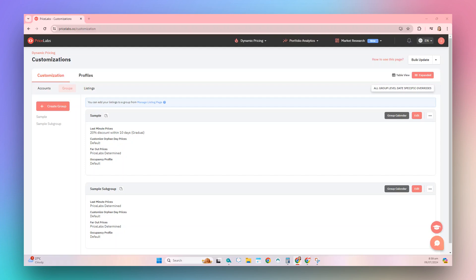Groups make it easier to manage and apply customizations to multiple listings. Let's walk through the steps in creating and editing groups in the Customizations page.